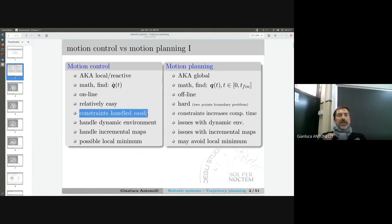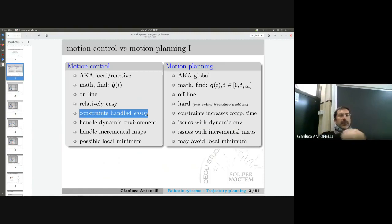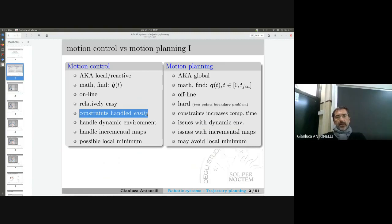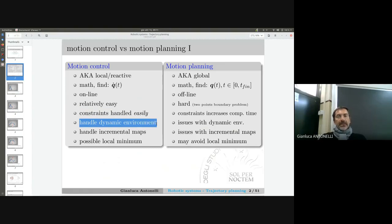We also use basic approaches to handle constraints. Constraints are of two kinds, as we saw last lecture: constraints in the Cartesian space — for example, this table shouldn't be touched — and constraints in the joint space, where a joint has a mechanical limit and cannot exceed a certain angle. I handle those constraints with basic methodologies. I can handle dynamic environments because I am totally reactive to the environment and use my sensors to decide what to do.